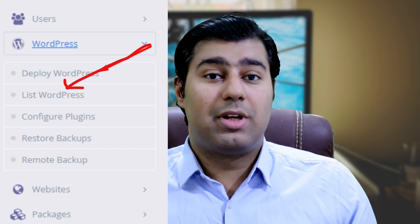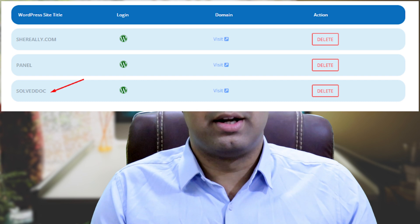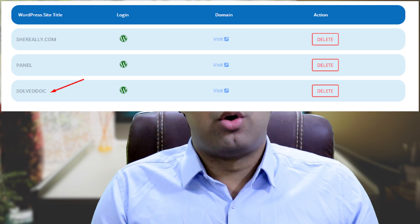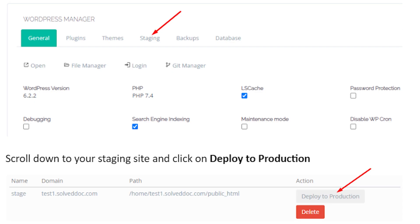Click on List WordPress from the left-hand side menu. Enter the list of WordPress websites from here and click on your WordPress site title. This is your CyberPanel WordPress Manager. Click on Staging from the top bar, scroll down to your staging site, and click Deploy to Production. Your changes will be live on your WordPress site. You can check them out now from the WordPress Manager.